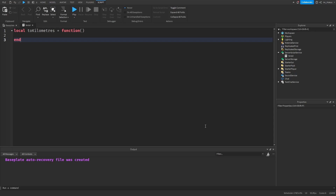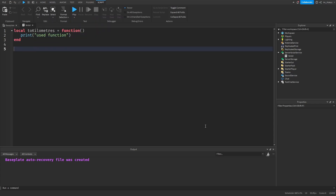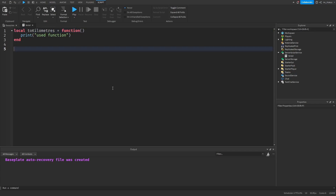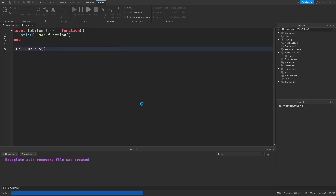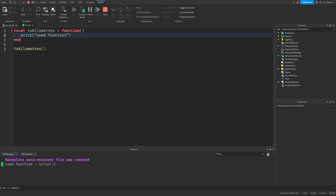Now just to test if our function will work properly, let's add a print statement to its body. So on the second line, we can do print "used function". Now to actually use this function, we'll write out its name and add the parentheses after it, similar to how we use the built-in functions like print. So toKilometers and parentheses. Now let's test the code. And you can see that we used the function, so that's why the print statement ran, and we can see the string in the output.